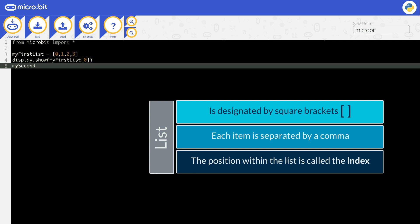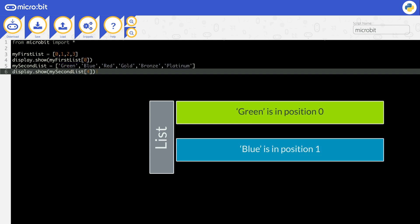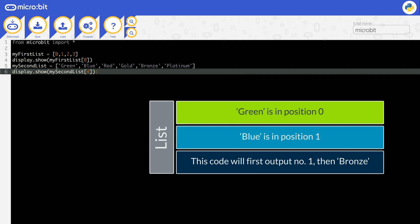Let's look at another list, my second list. The word green is in position zero. The word blue is in position one. You can output the data in a specific position. This code will first output the number one, and then output the word bronze.